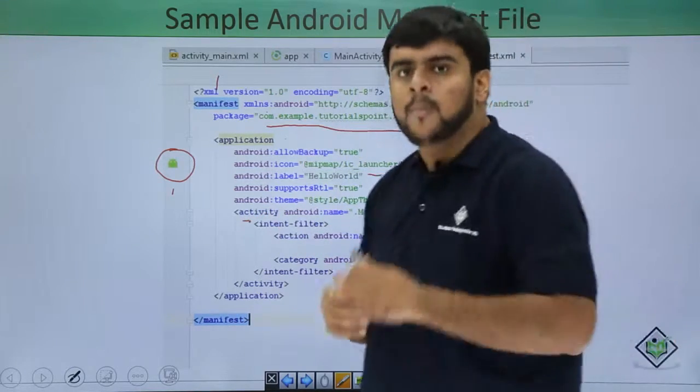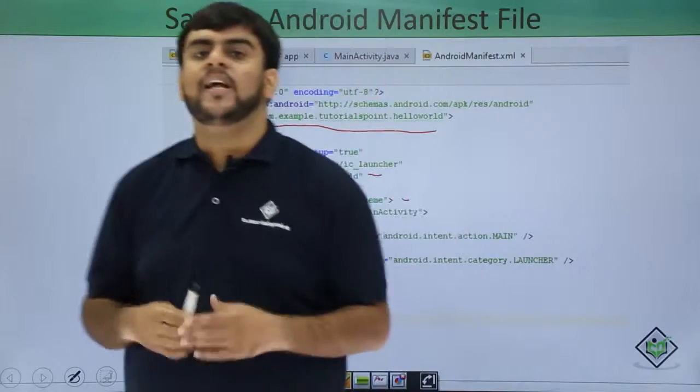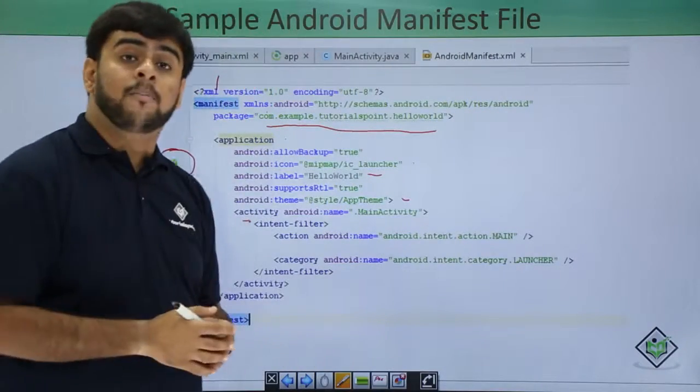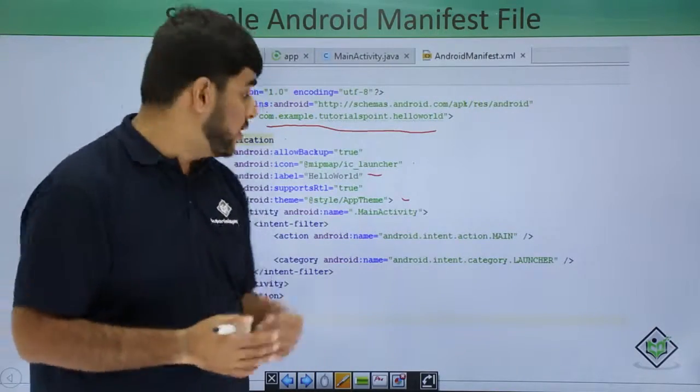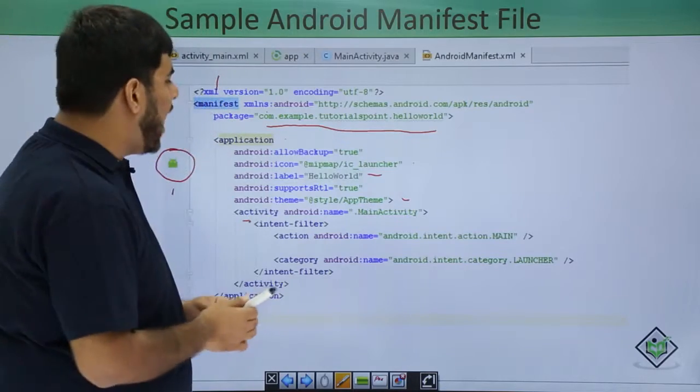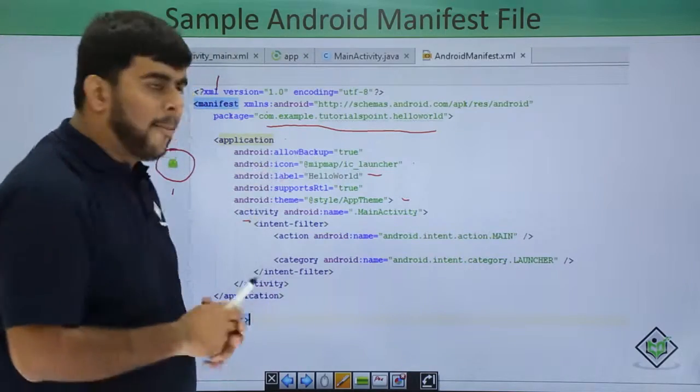Now if you remember what was activity? Activity was that UI component of the application that you are seeing.